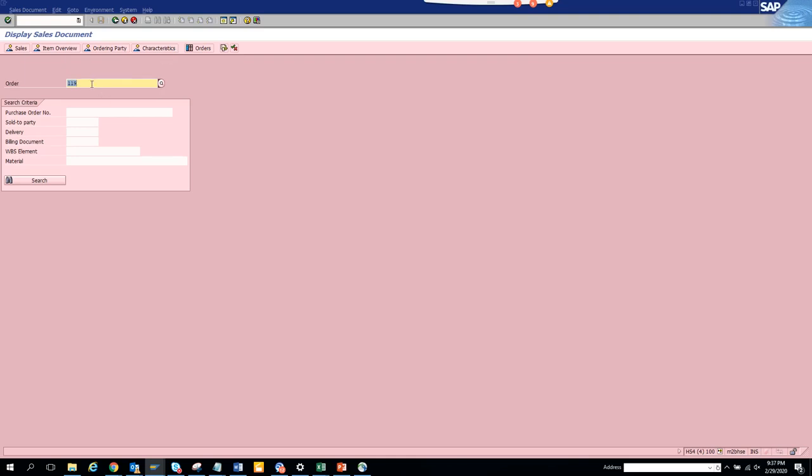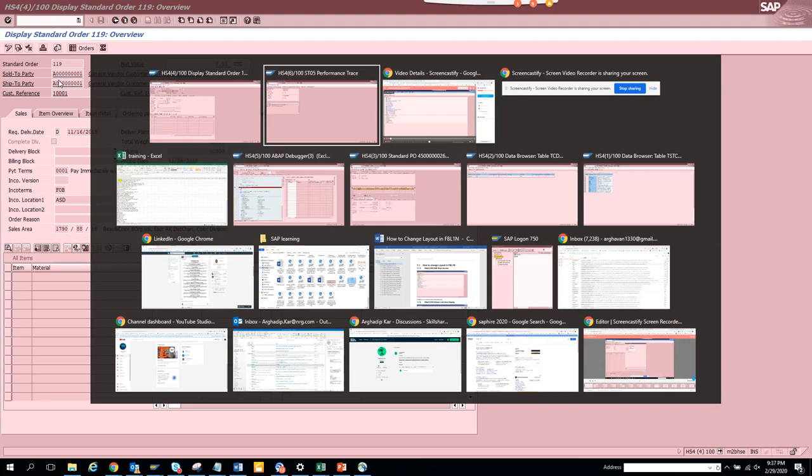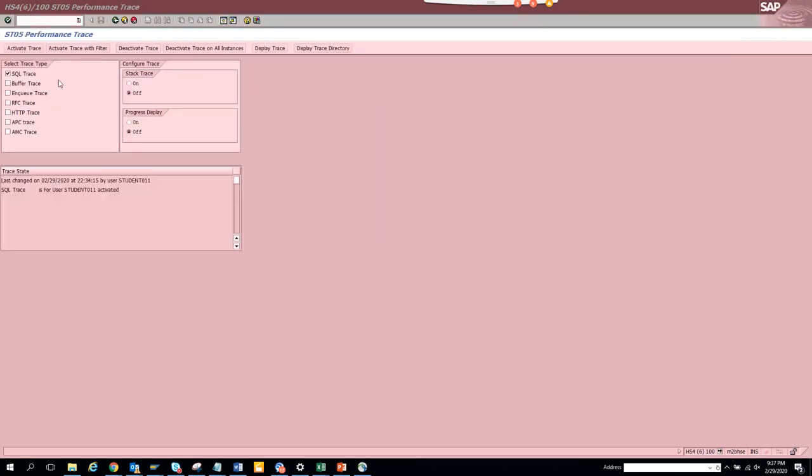So here we put the trace on. Now we are going to go to VA03. If you see, this is the sales order number - copy this number, this is important, and you press enter.